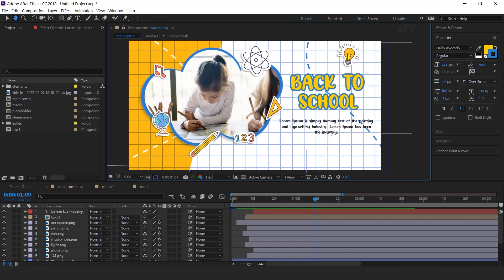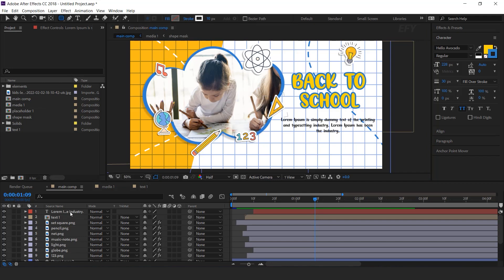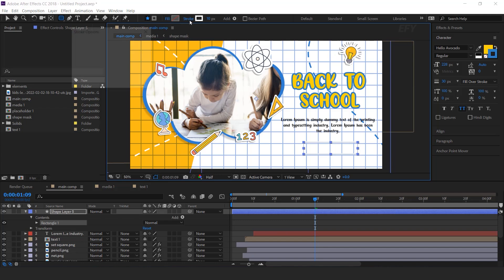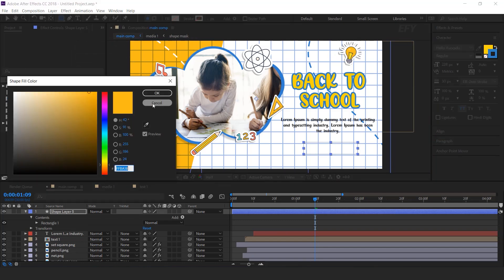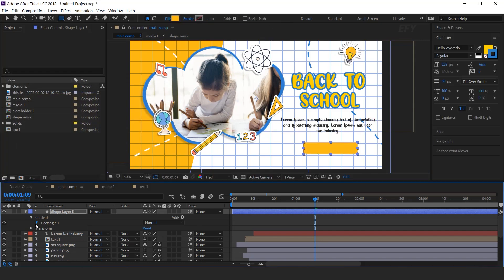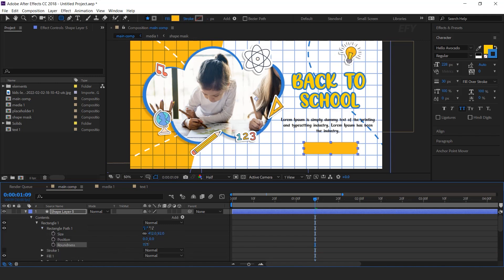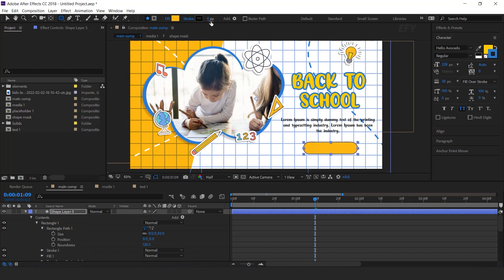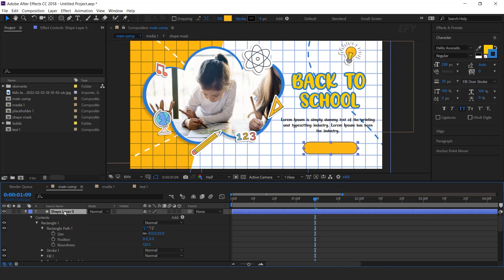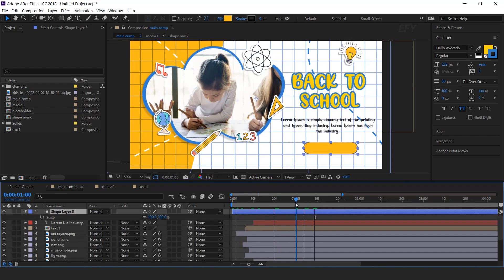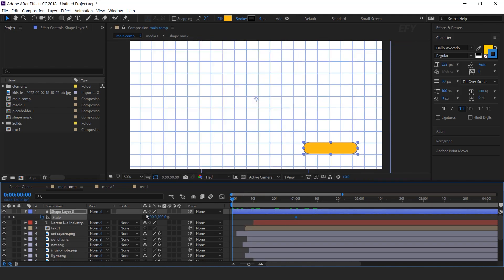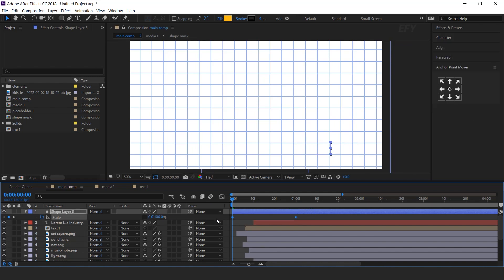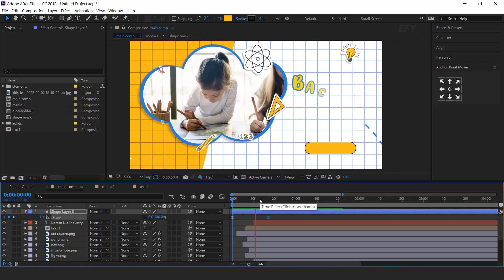Now add a button: select the Rounded Rectangle tool and create a shape like this. Set stroke color to none and apply the fill color. Open the rectangle layer and increase the roundness. You can apply a black stroke with around 4 pixels. Animate the shape: hit S for Scale, go to around 1 second forward and add a keyframe. Go to the first frame, unlink scale amount, and change X scale to 0%. Select both keyframes, easy ease them, and make your graph like this. Move the layer a few frames forward.